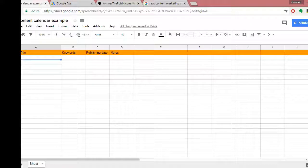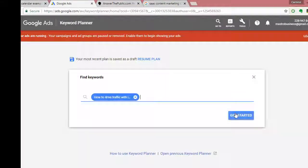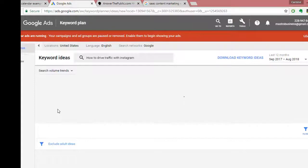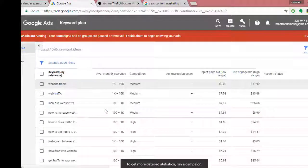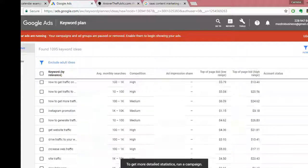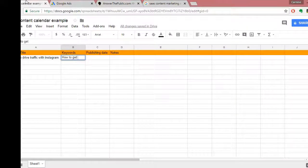As an example, let's say one post is going to be 'How to drive traffic with Instagram.' You can head over to Google's Keyword Planner, KeywordTool.io, SEMrush, or whatever keyword research tools you prefer to find keyword ideas — things like 'how to increase traffic,' 'traffic with Instagram,' 'how to get traffic to your Instagram.' Then put those into the keywords column of the spreadsheet. For the publishing date you could say September 10th or 17th.